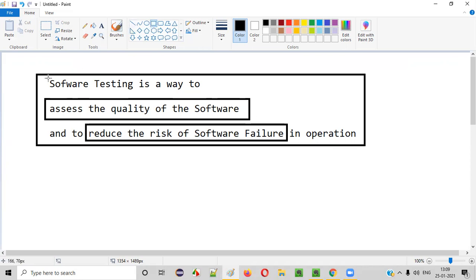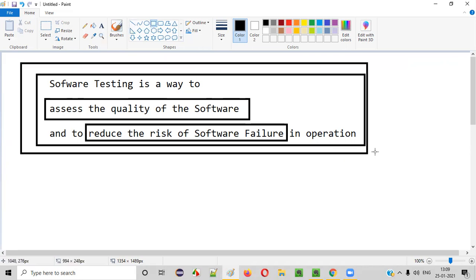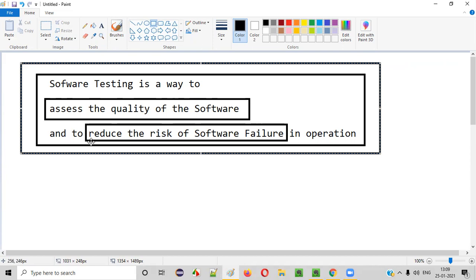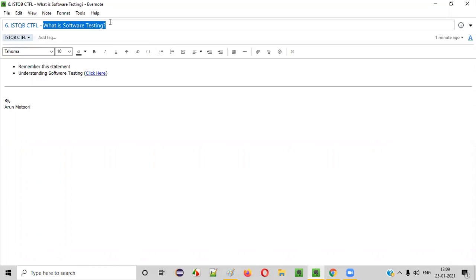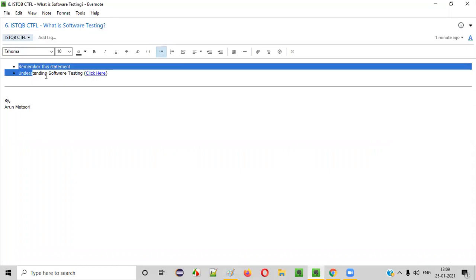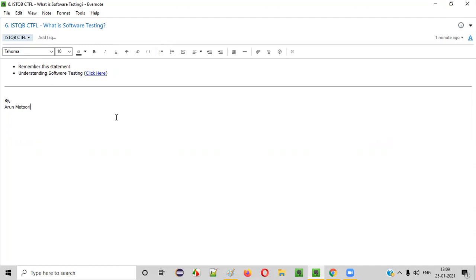Hope you understood now what exactly software testing is. You should be able to remember this definition by ISTQB: software testing is a way to assess the quality of the software and thereby reducing the risk of software failure in operation. So that's it about this session. Hope you will be able to remember what exactly software testing is after this complete explanation. Thank you. Bye.